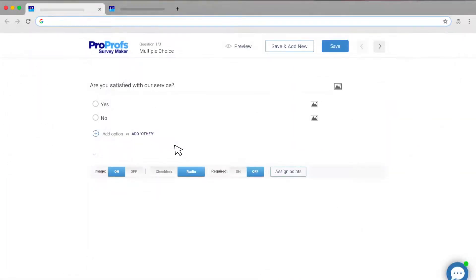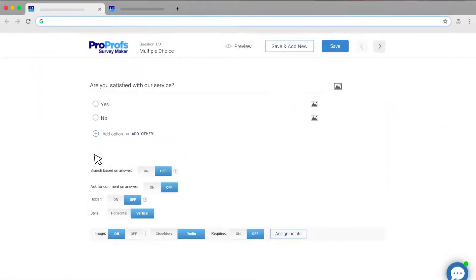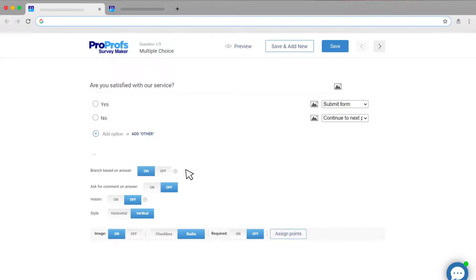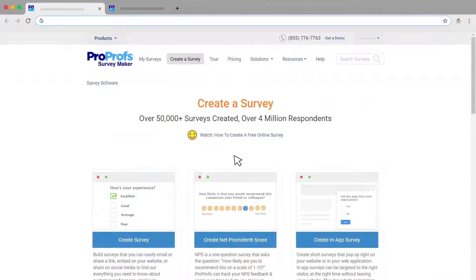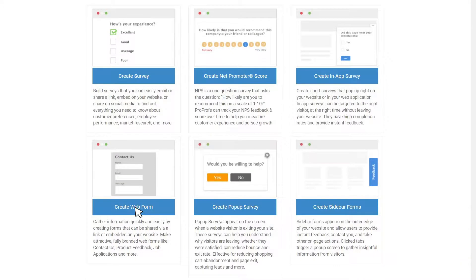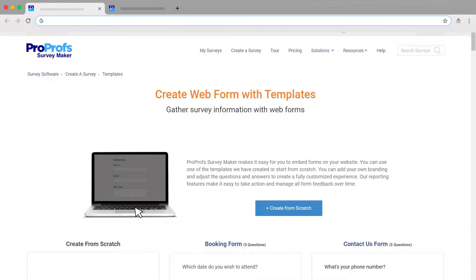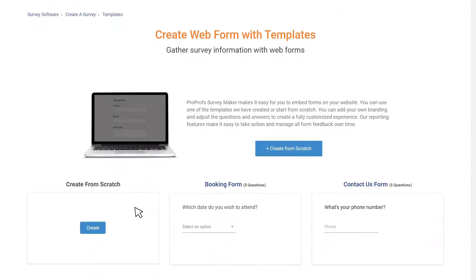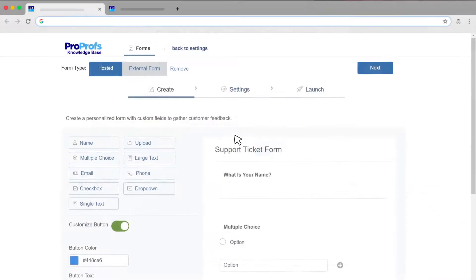For more complex forms and workflows such as forms that require branching logic or advanced fields, you can create any form using ProProfs SurveyMaker and add it to your knowledge base.